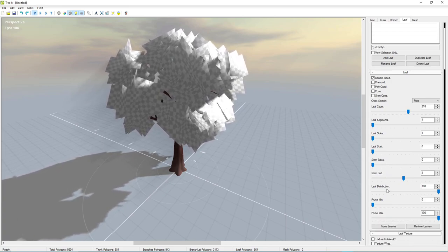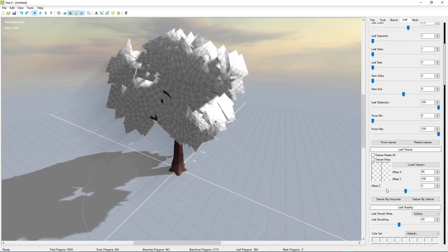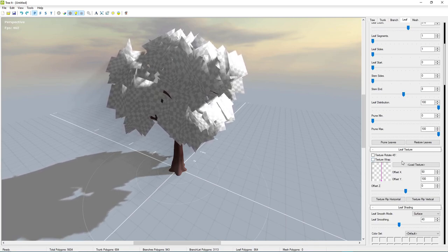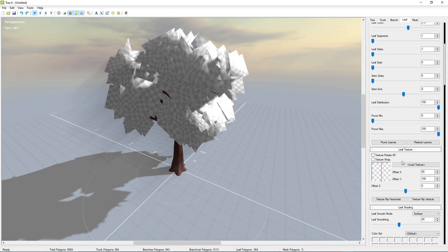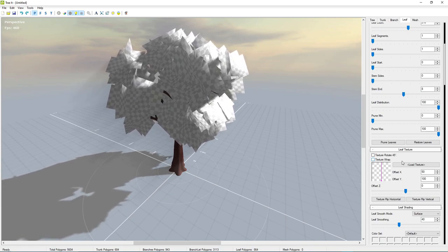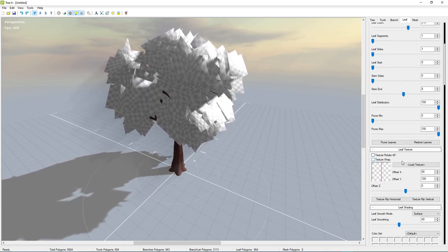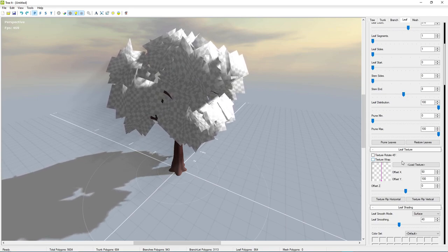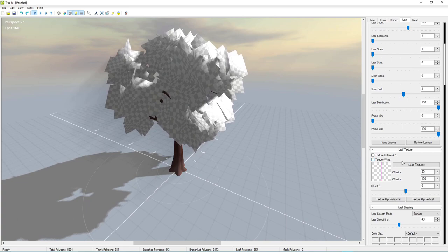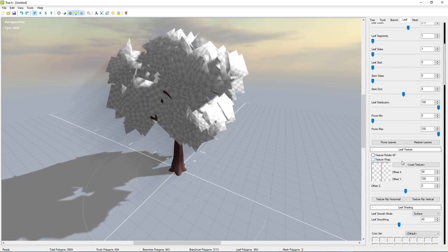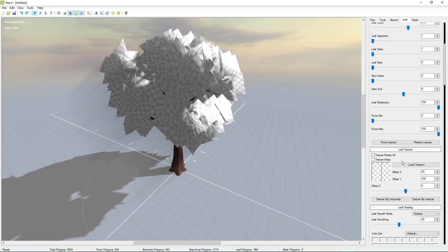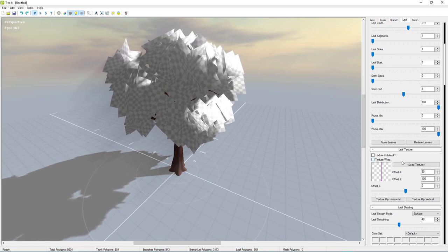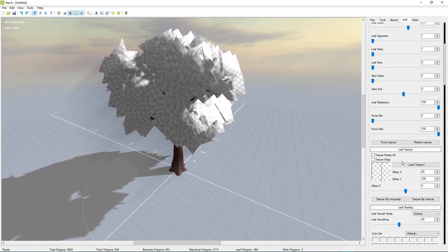We want a leaf texture, so I'm going to show you how to make one. This time we're going to make one that is a little bit more full and richer so the tree actually looks full of leaves. We're going to use GIMP since it's free software — some people might not have Photoshop or Affinity Photo. Let's jump into GIMP and start making the leaf textures.